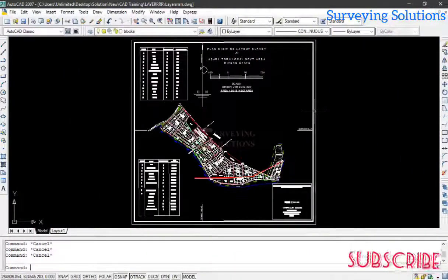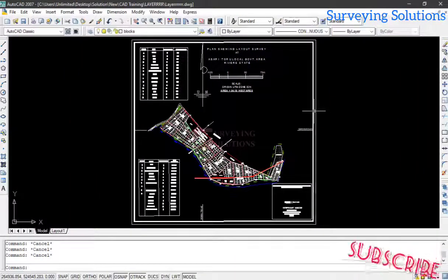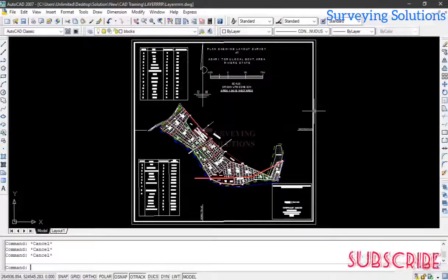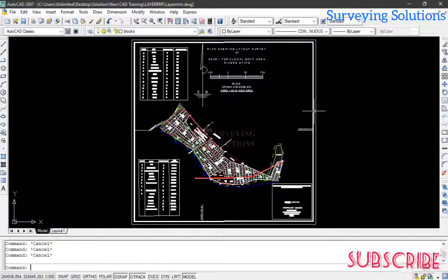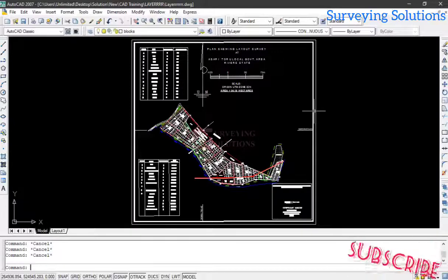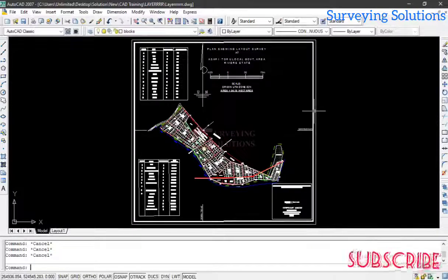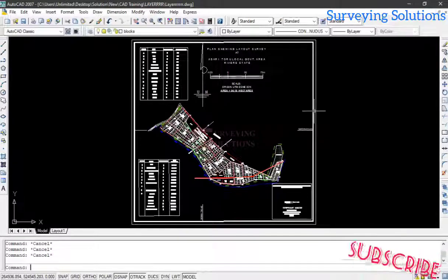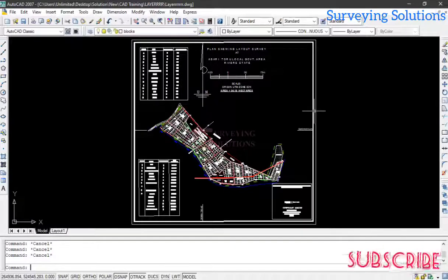Hello guys, welcome to Serving Solutions, your number one channel where you get solutions to all your solving problems. It's nice having you in class again today. We are going to look at something very interesting in AutoCAD.